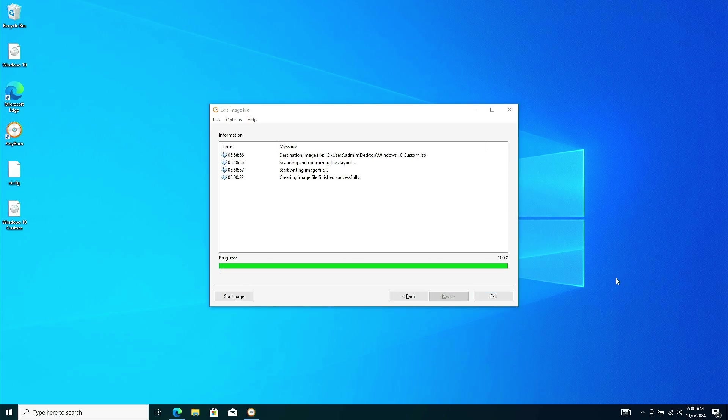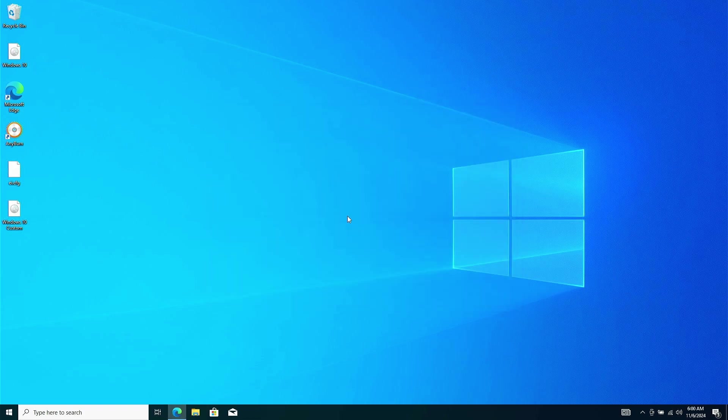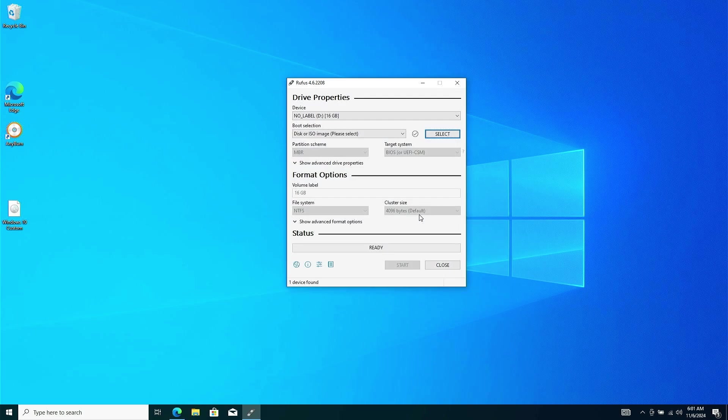Once the custom ISO image is created, you can use tools like Rufus to create a USB boot drive with a selection window for the Windows Edition.